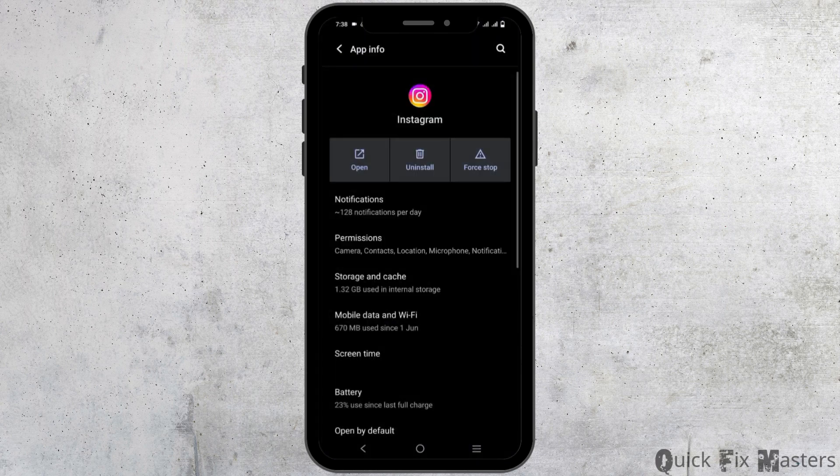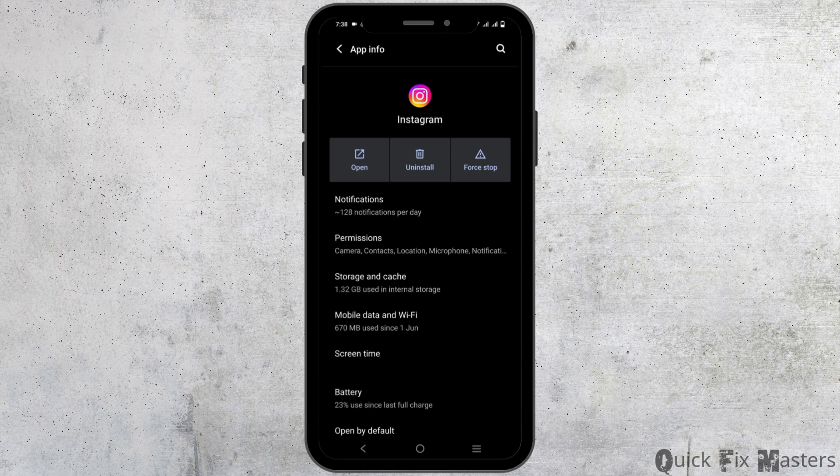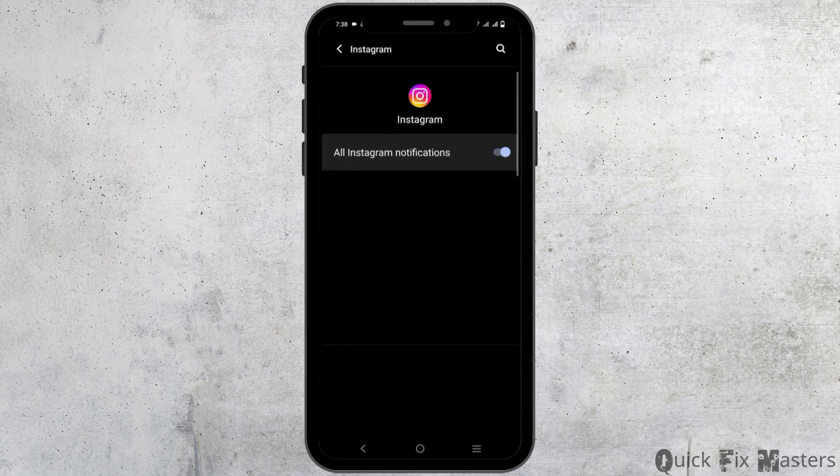Once that is done, you will see different options. Tap on the first one which is notifications and make sure you have toggled it on.